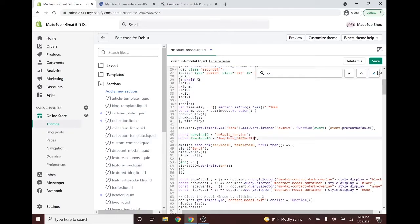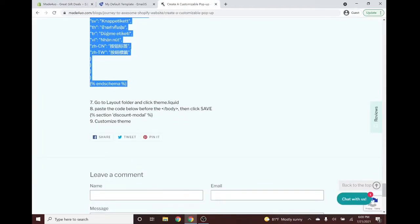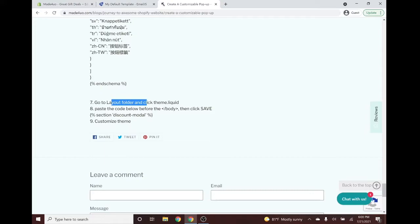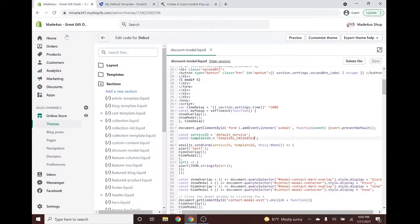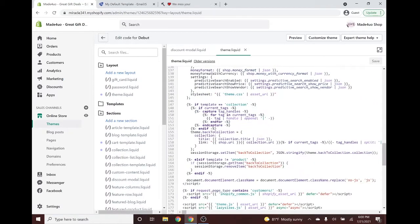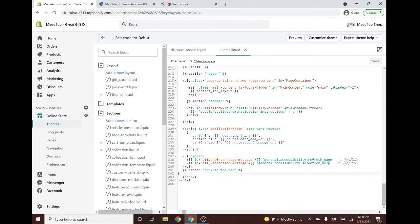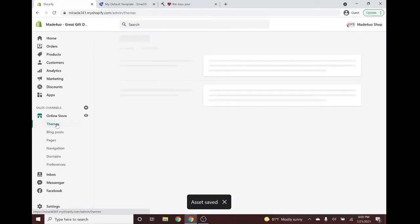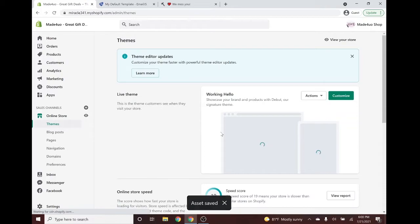Next, go to your Layout folder and click on theme.liquid. Scroll all the way down to just before the closing forward-slash body tag and paste the provided code there with Ctrl+V. That's it for the code side — now we just need to customize the pop-up.